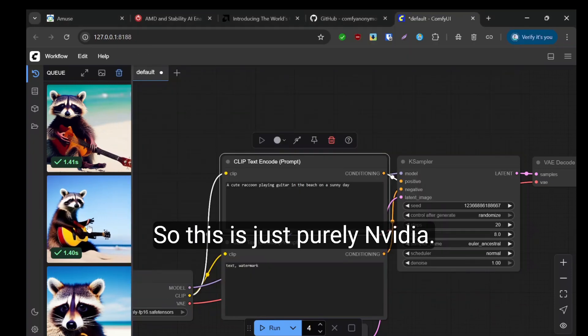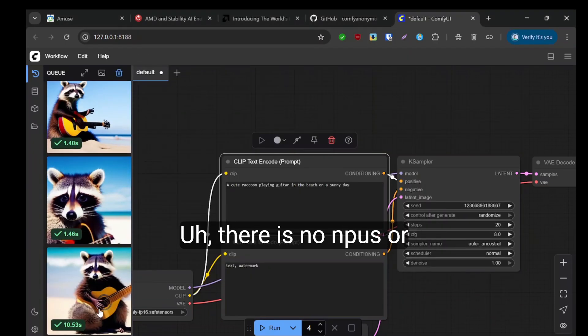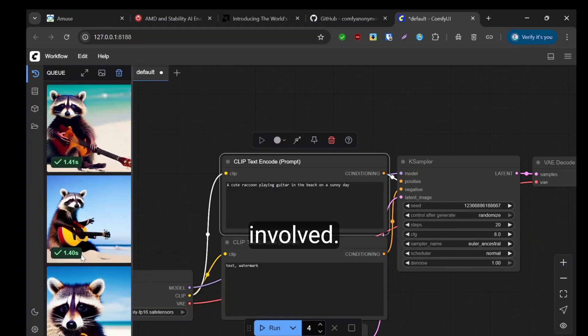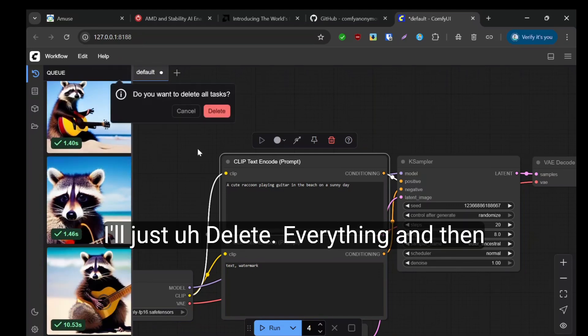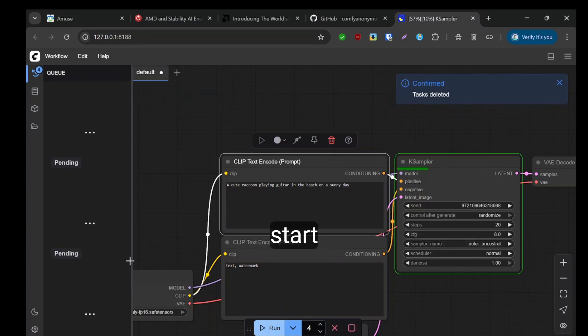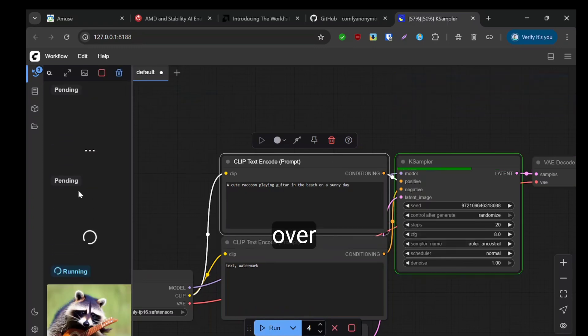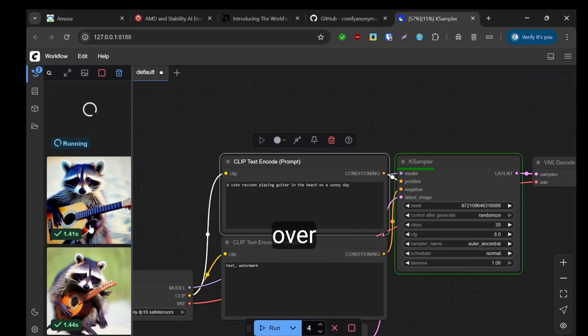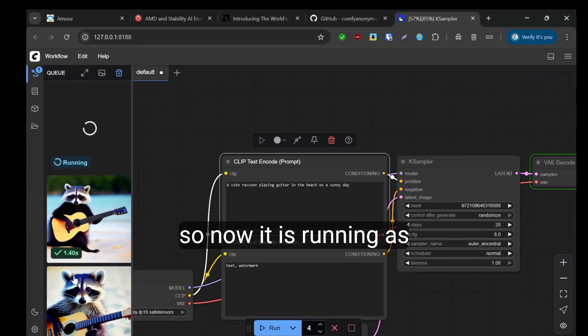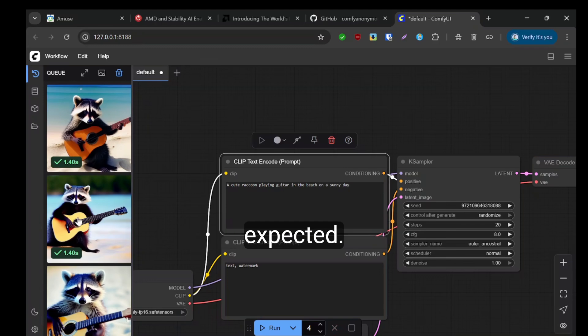This is just purely NVIDIA. There's no NPUs or anything involved. I'll just delete everything and start over. Now it's running as expected.